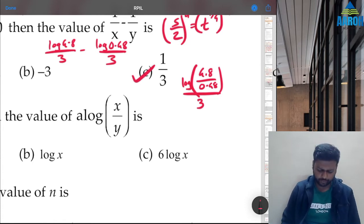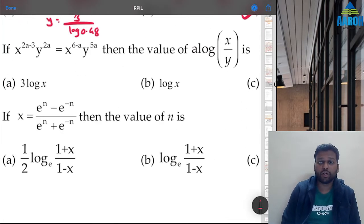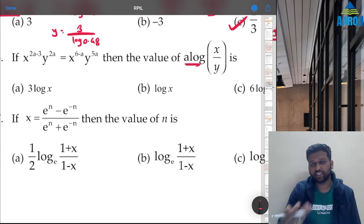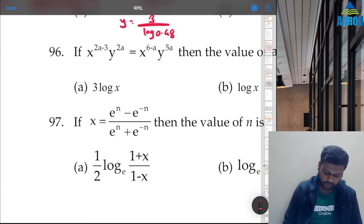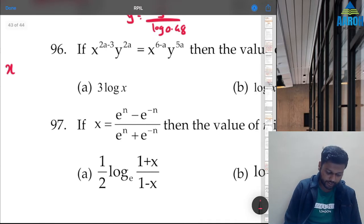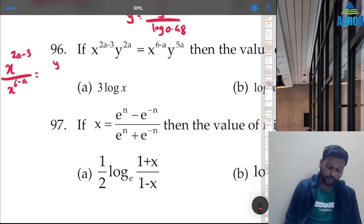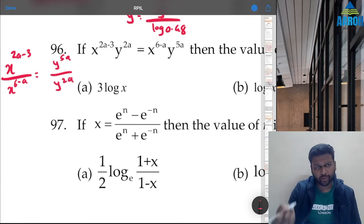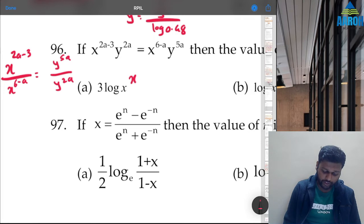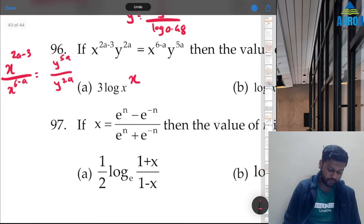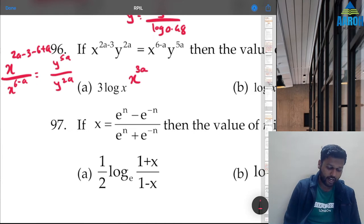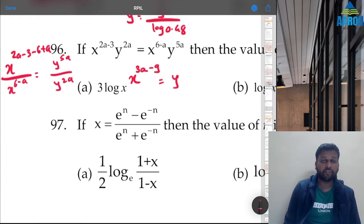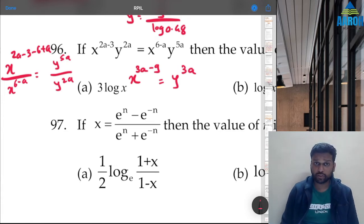Question 96: given an equation involving indices, what is the value asked? Take all x-terms to one side and all y-terms to the other. Using index rules, subtract powers: x^(2a−3−(6−a)) = y^(5a−2a), giving x^(3a−9) = y^(3a).